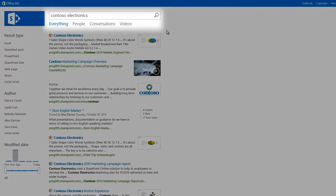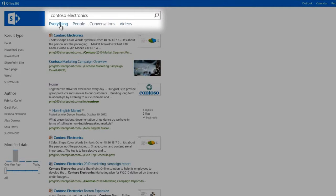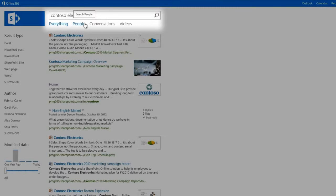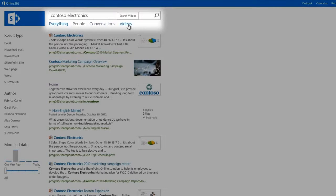Here you can see different views turn up different results. Some return everything, or just people, conversations, or videos.